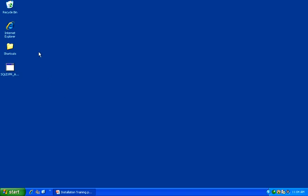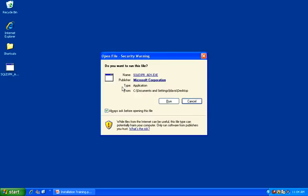Let's begin. Locate the executable that was downloaded for SQL Server 2005 and double-click to begin the installation. Click on Run.